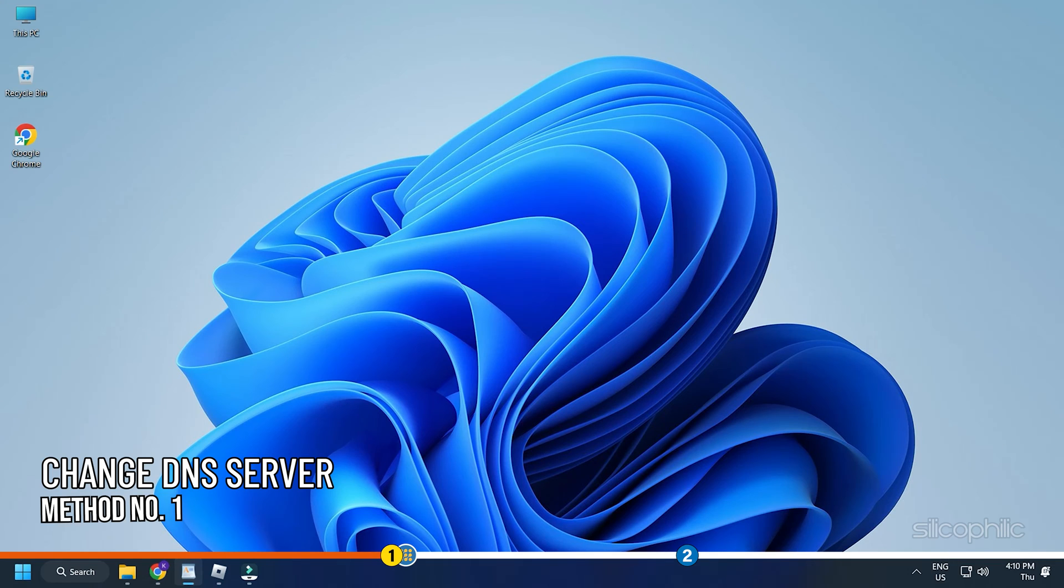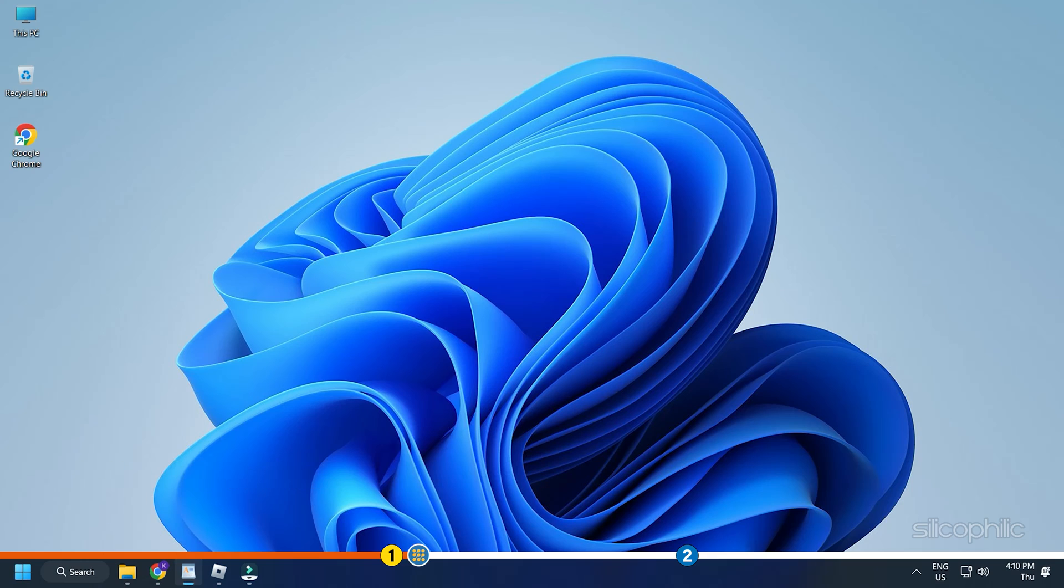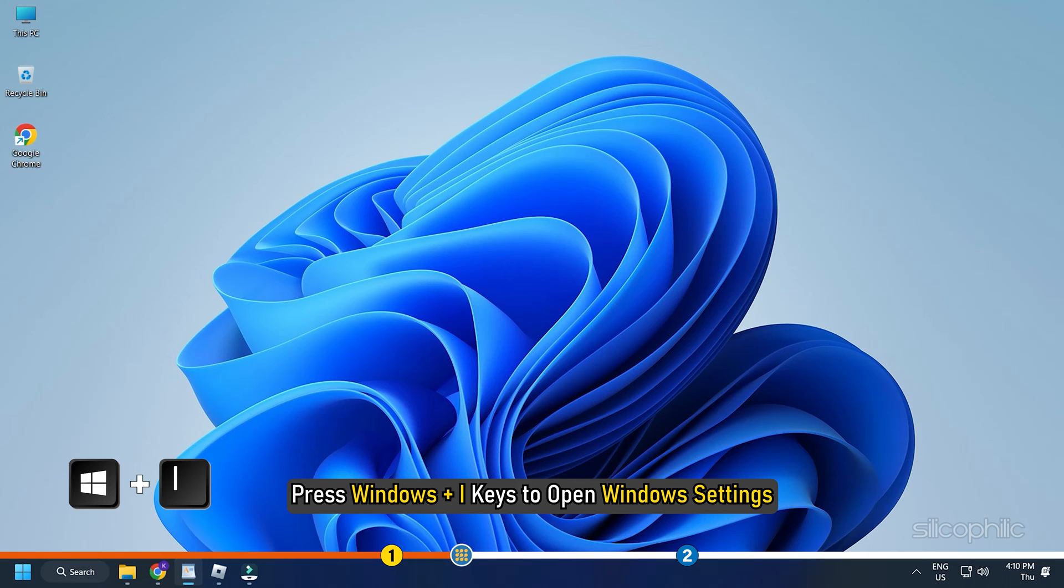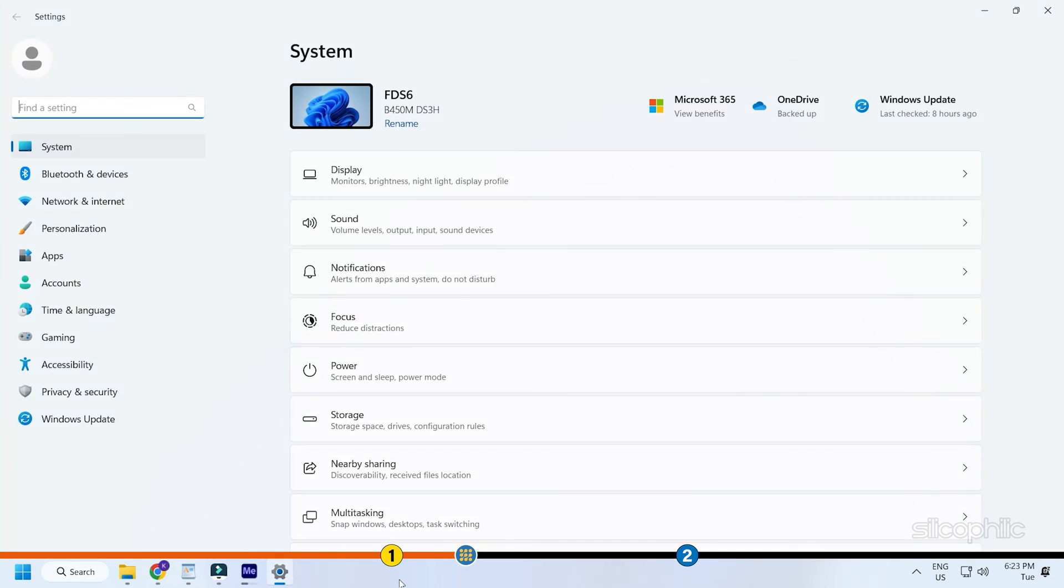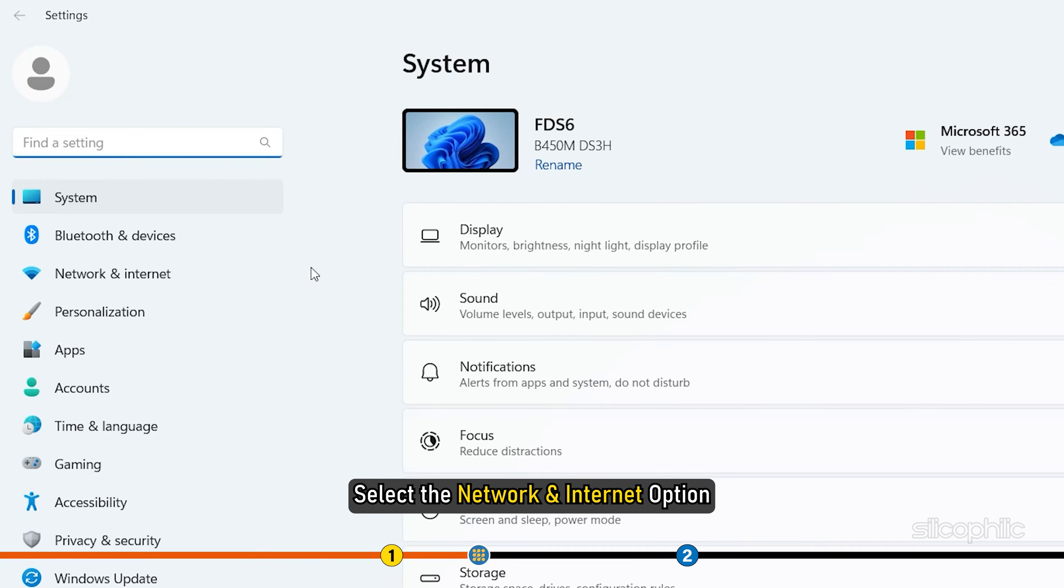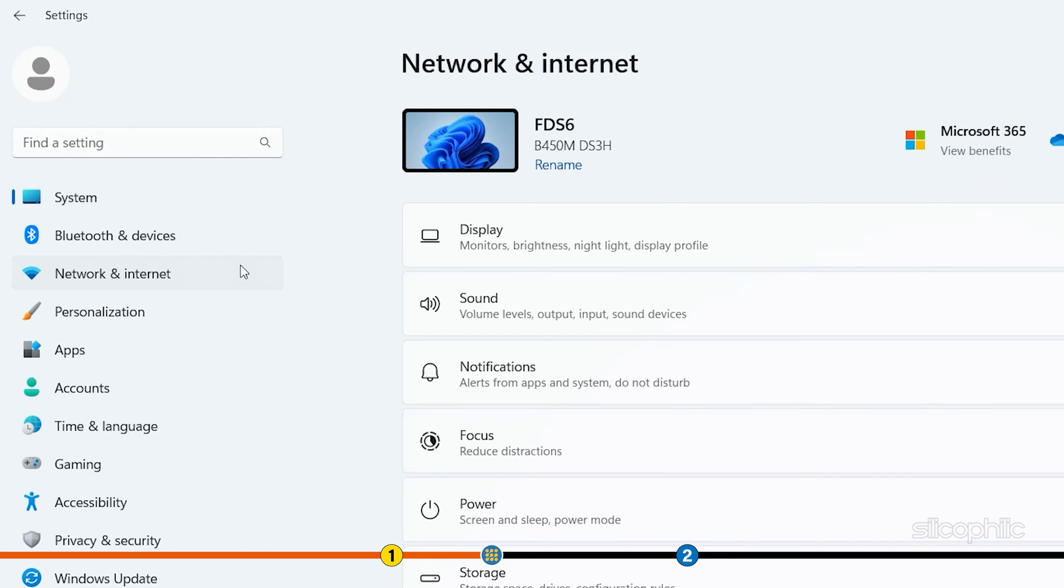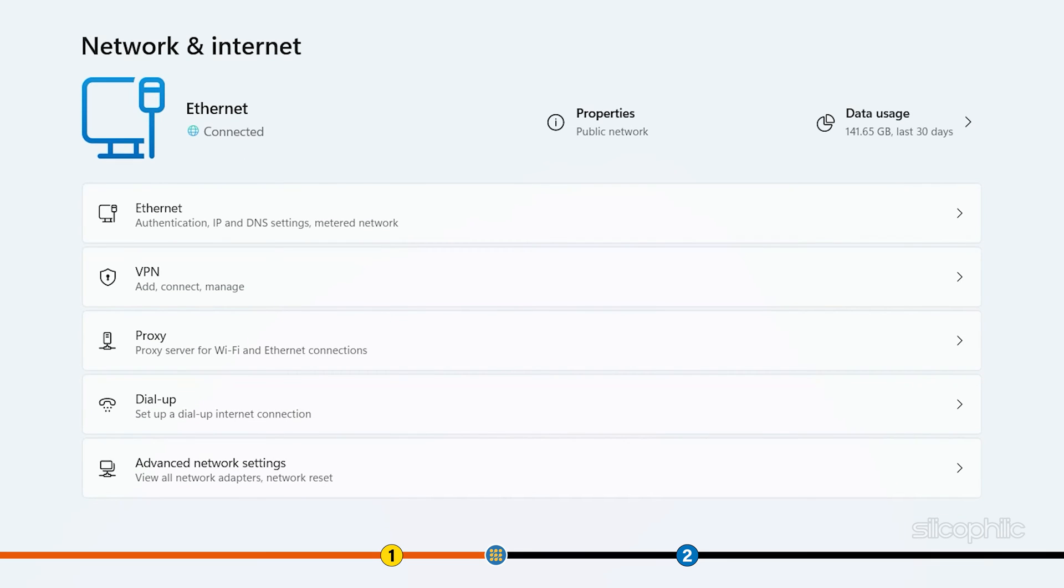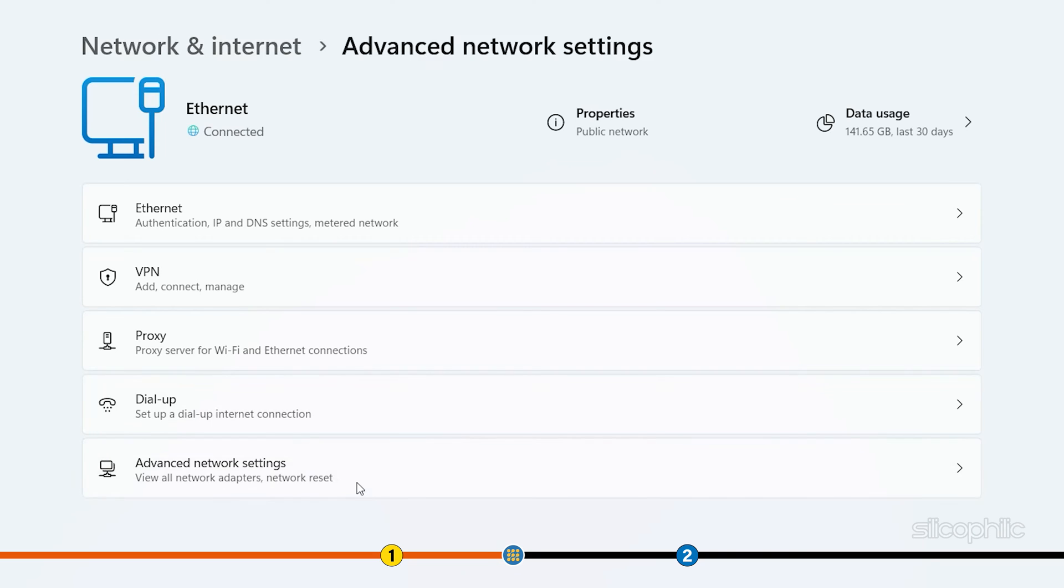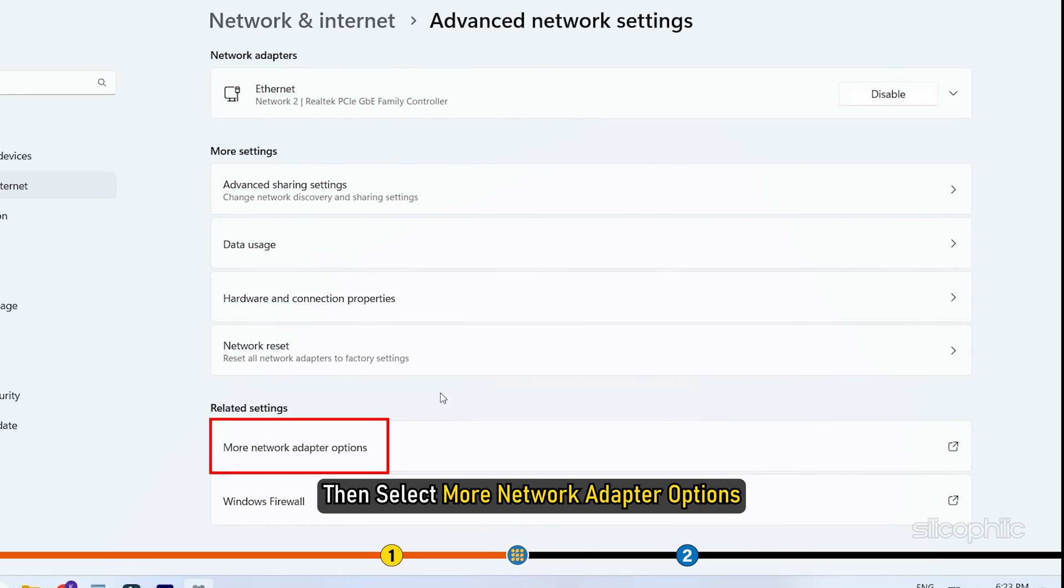Method 1. Once you have closed Roblox from running in the background, first try changing the DNS. To do that, press Windows plus i keys to open Windows settings and select the Network and Internet option. Click Advanced Network Settings and then select Network Adapter options.